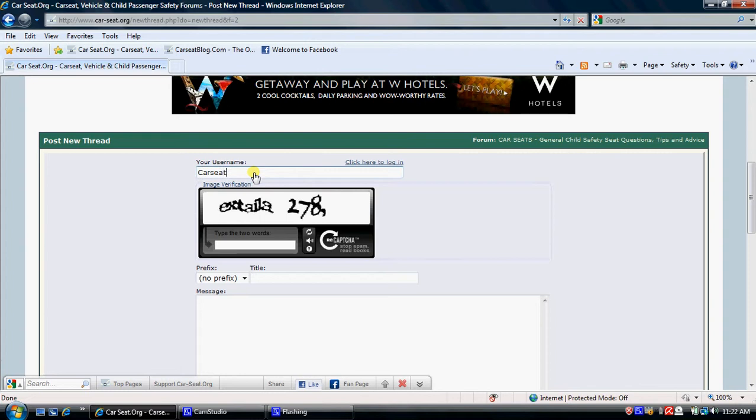I'm going to use Car Seat Confused. Then we have to go into this box that proves that we are a human being with a real question, and hopefully not a spammer just looking to post advertisements. Let's type in the two words. As they appear on your screen, they may not be the same as what you see in this demonstration.